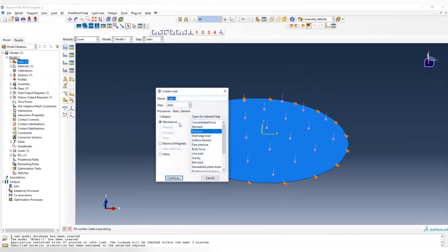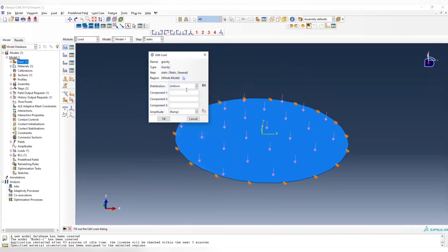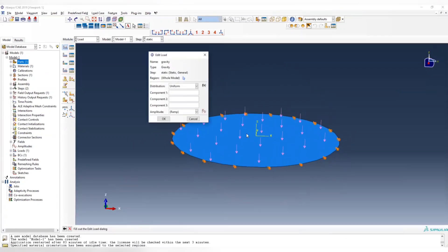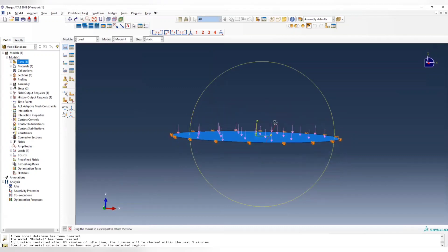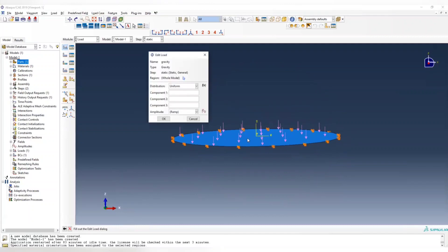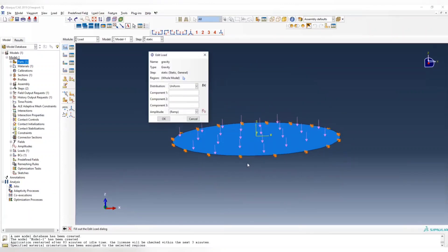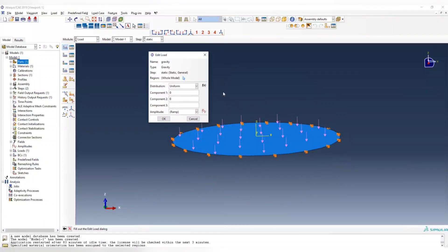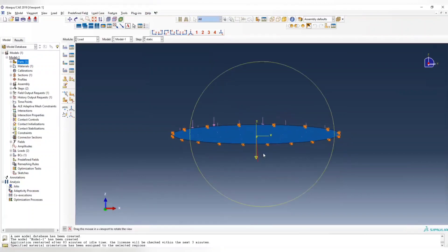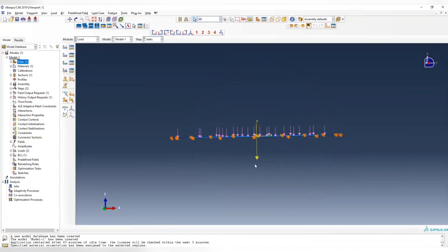Then we need to assign the gravity. Here we can choose the gravity, and you need to enter your gravity constant in different directions. Our plate is going to be put vertically, so the gravity should be pointing also downward, which is negative z direction, with a gravity constant 9.8. So it should be 0, 0, minus 9.8. You can see the yellow arrow representing where the gravity should be applied.